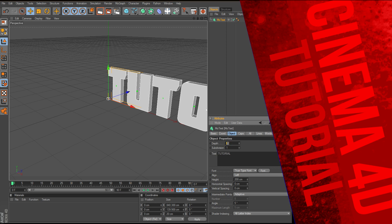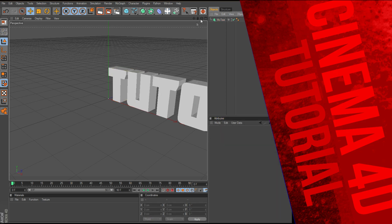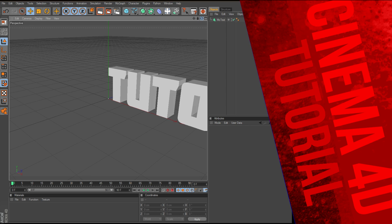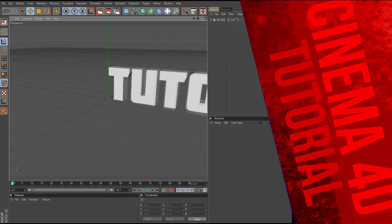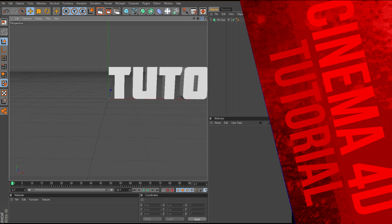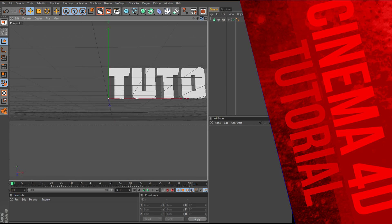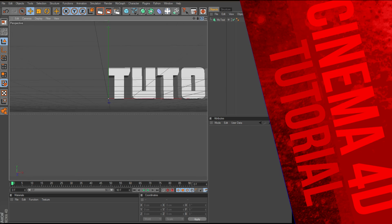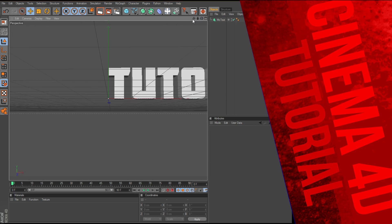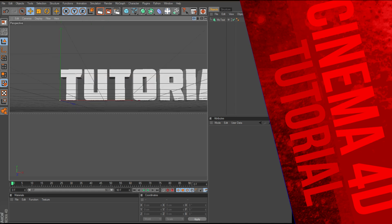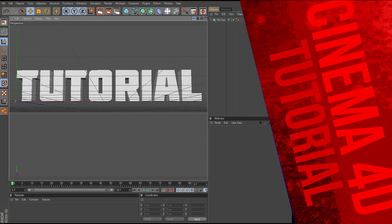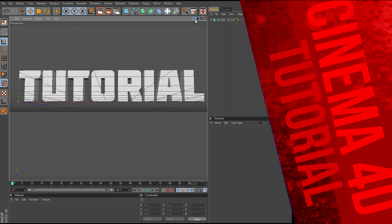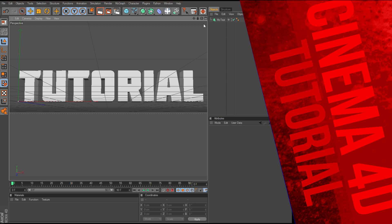We'll change the depth to about 50, that looks good. Now let's move our camera around, maybe like that, there we go.